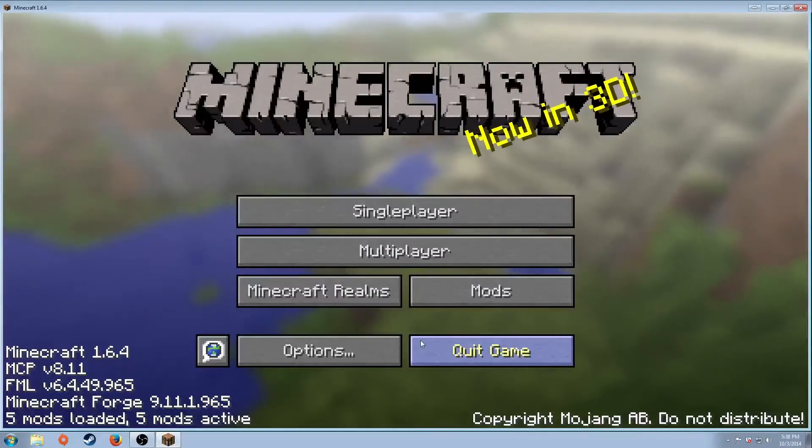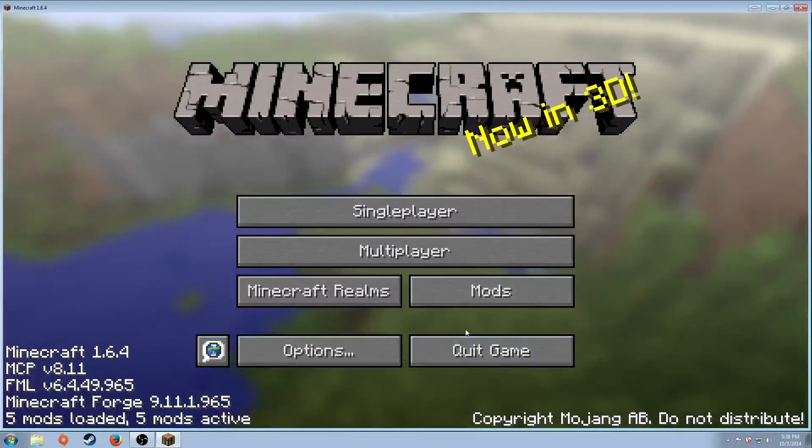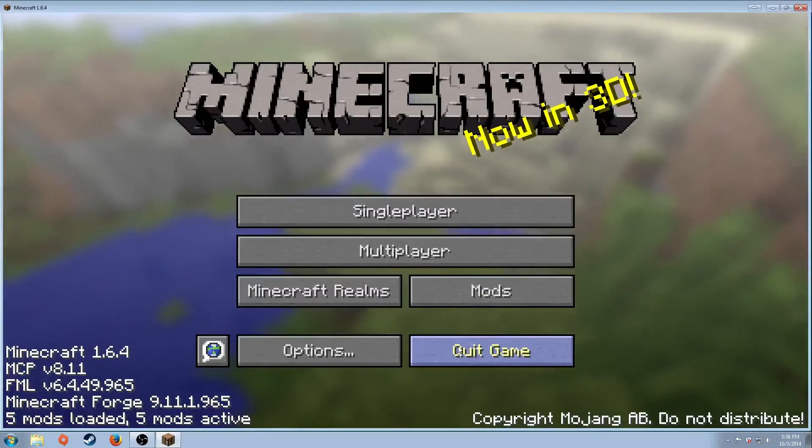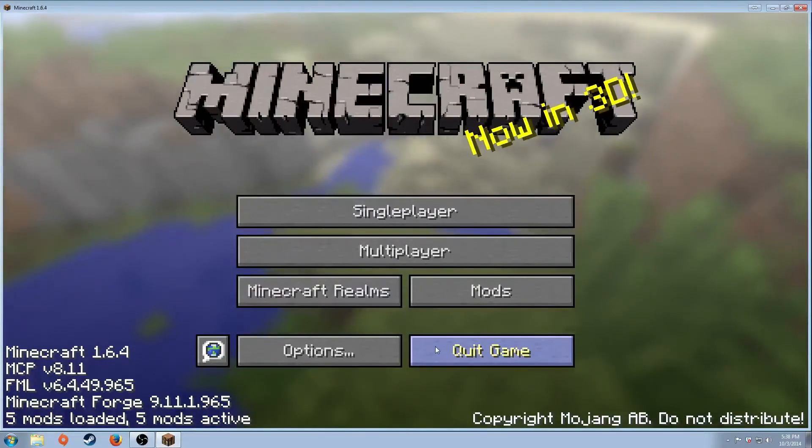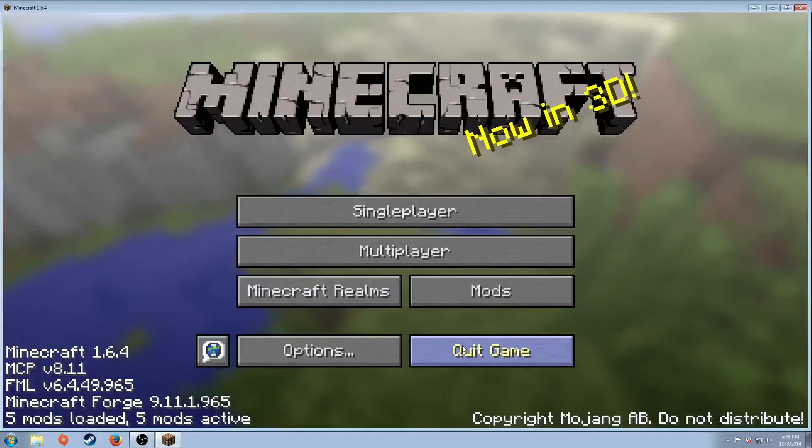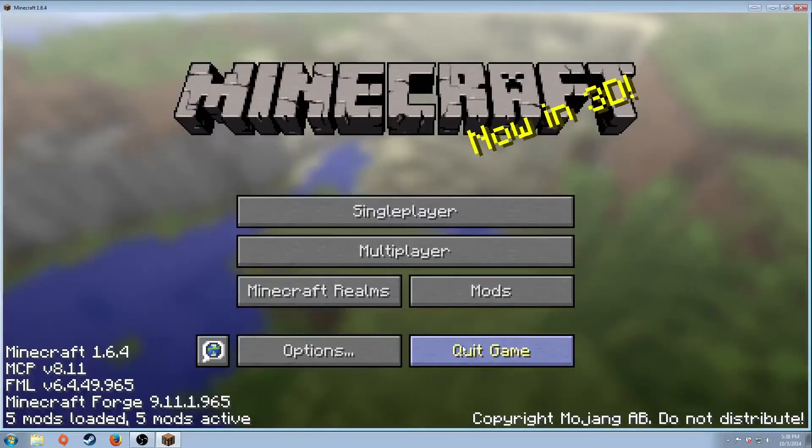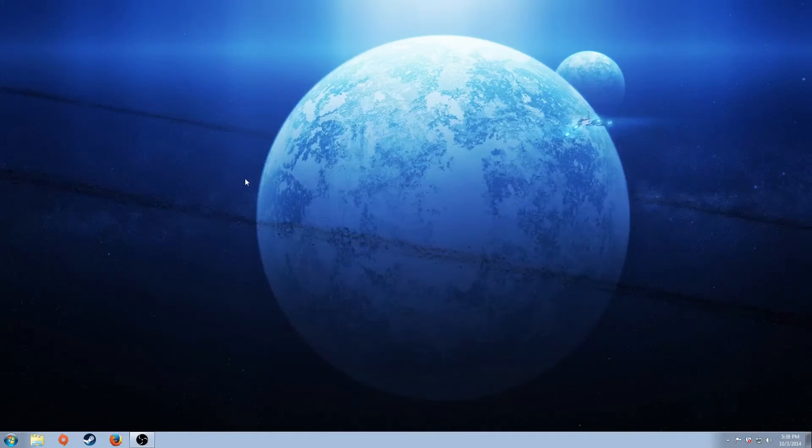And this is how you're able to play TerraFirmaCraft using Forge on Minecraft. Obviously it is 1.6.4. They may come up with an update sooner or later, and I'll have a tutorial with that. But that's how you do it.